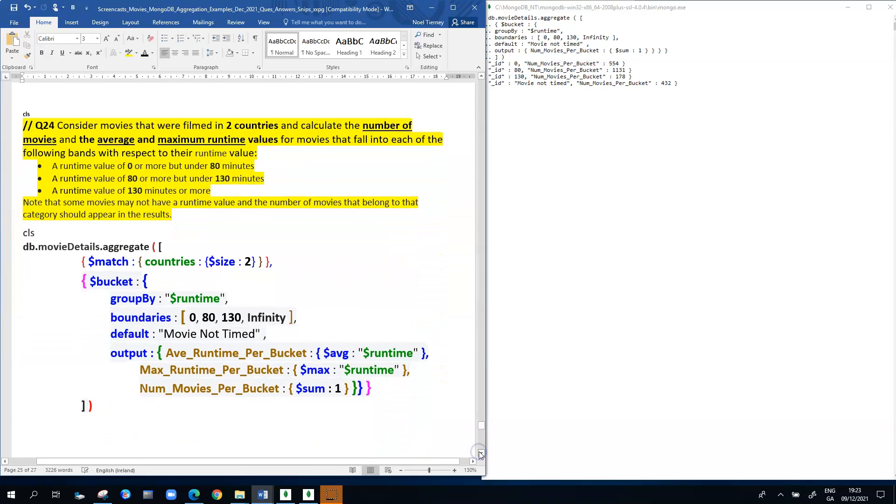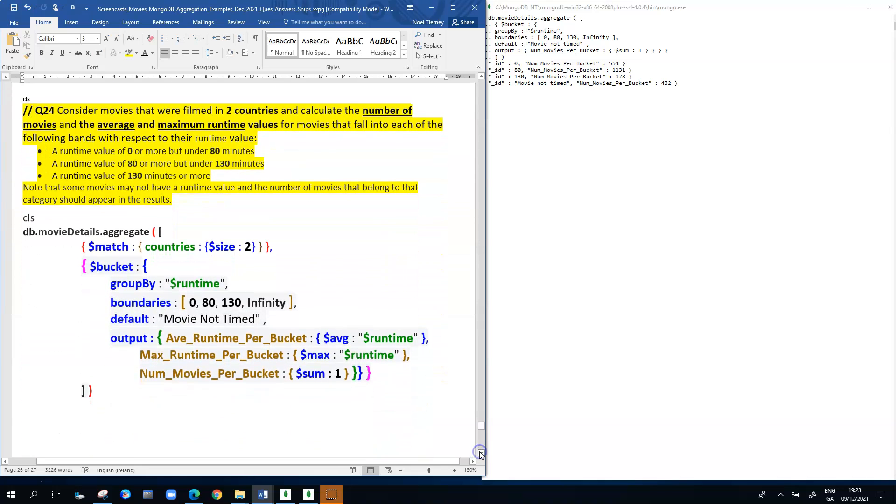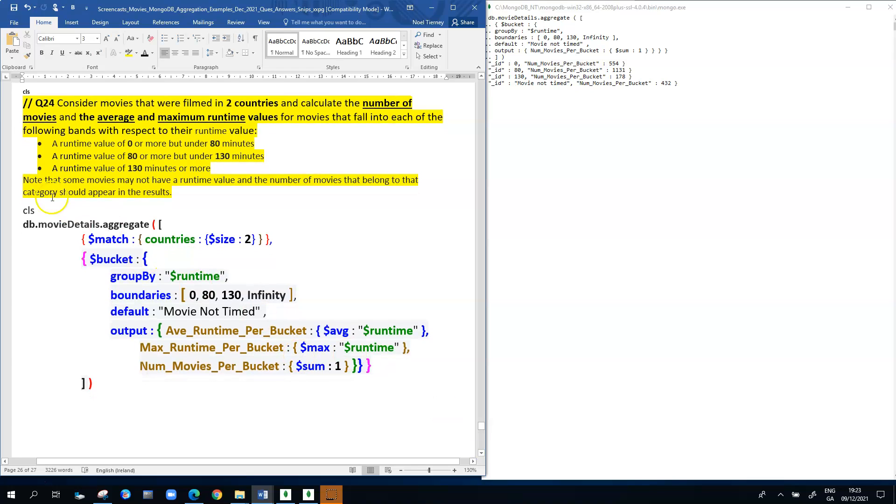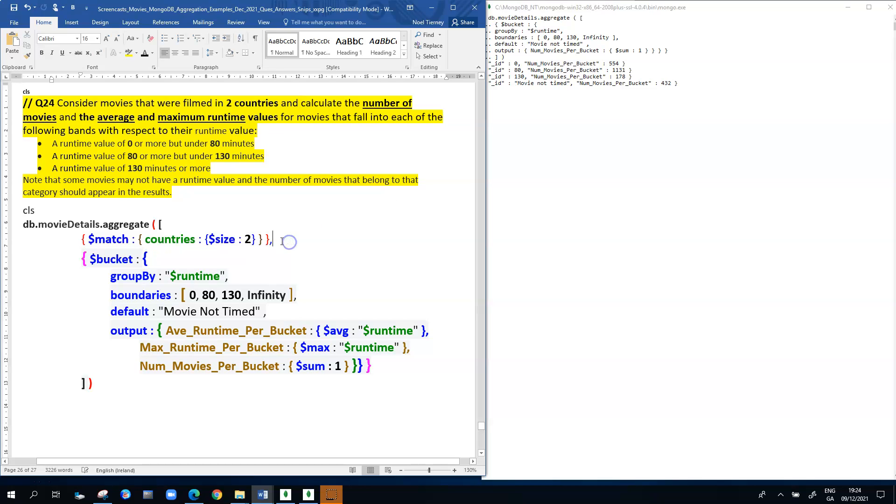The next stage is to take a query and build a bit more on the bucketing idea. This is a slightly different question. It says consider movies that were filmed in two countries and calculate the number of movies and the average and maximum runtime values for these movies. Again, it's the same three runtime slots. We have to deal with movies that don't have a runtime value. What you can see here is in this aggregation pipeline we have a match stage. We're only dealing with movies that were filmed over two countries, so countries is an array and we're looking for an array with size two.